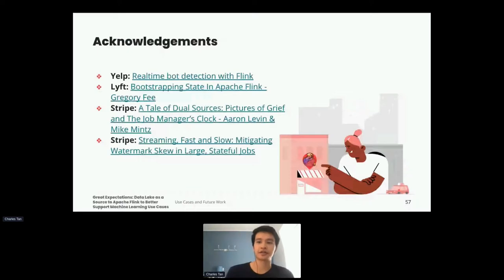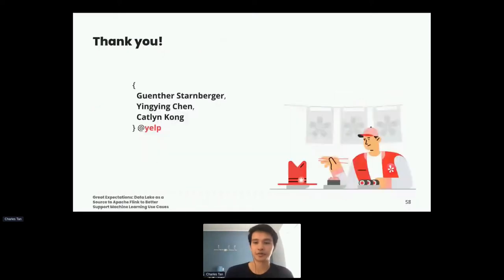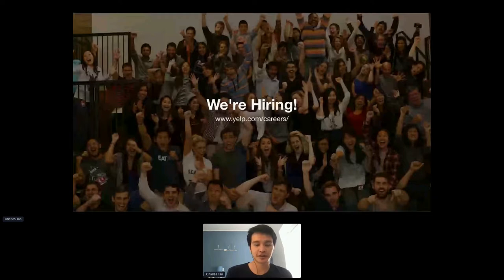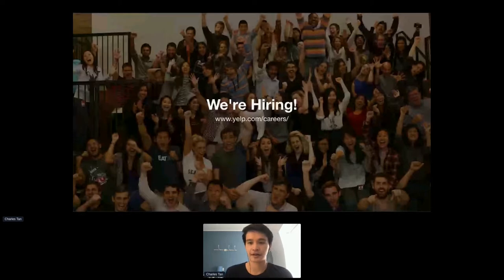We want to give a thank you to other members at Yelp who worked on this project: Chung, Ying Ying, and Caitlyn. We're also hiring, so if you're interested in Flink, Kafka, Cassandra, or similar technologies, consider checking out our hiring link.